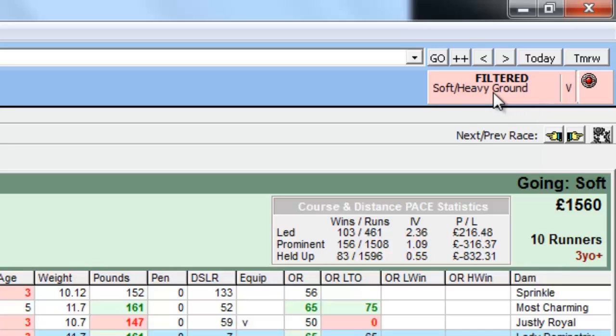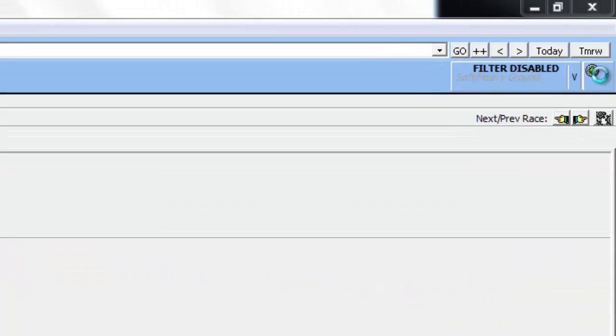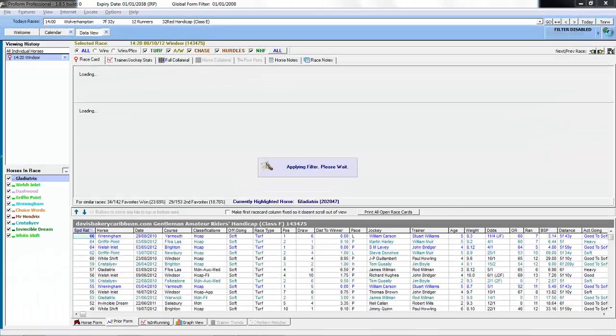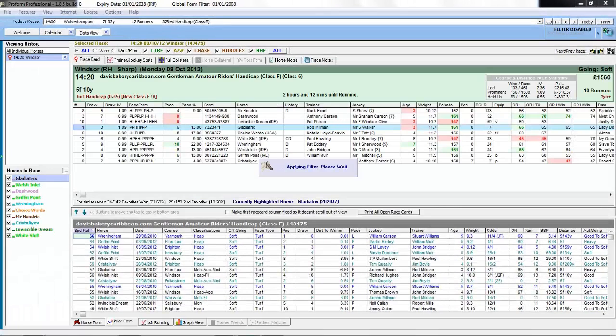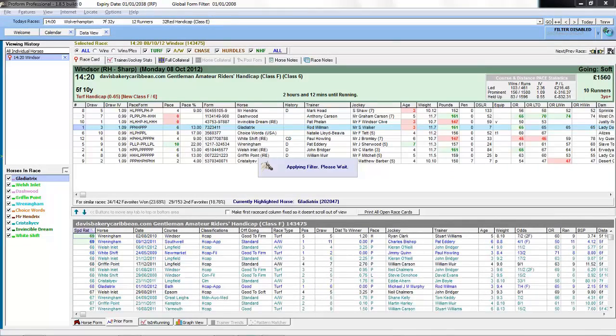If we want to turn the filter off we can quickly just select the traffic light button to turn this filter off. The filter is then applied again and we've now got all form showing again.